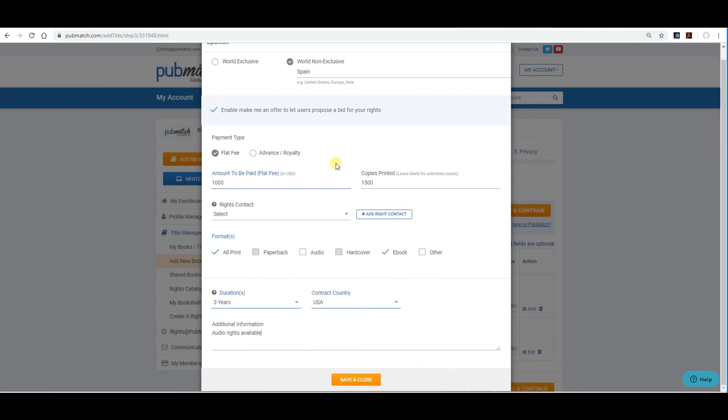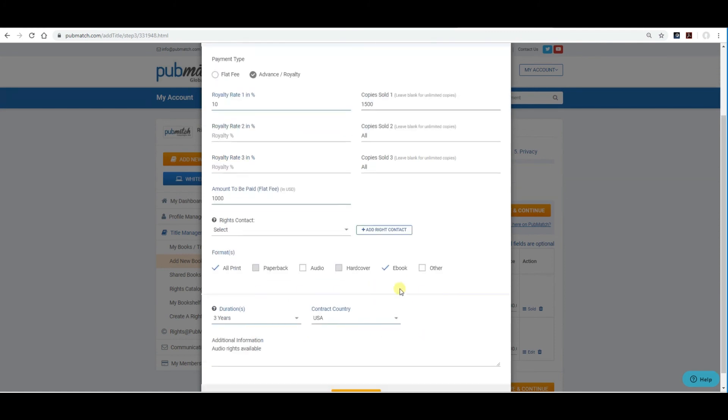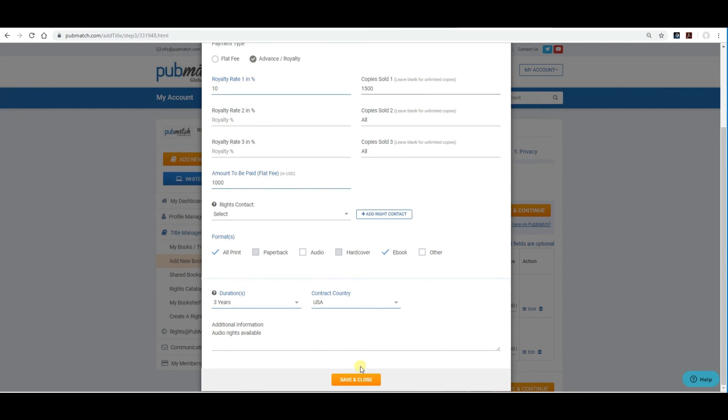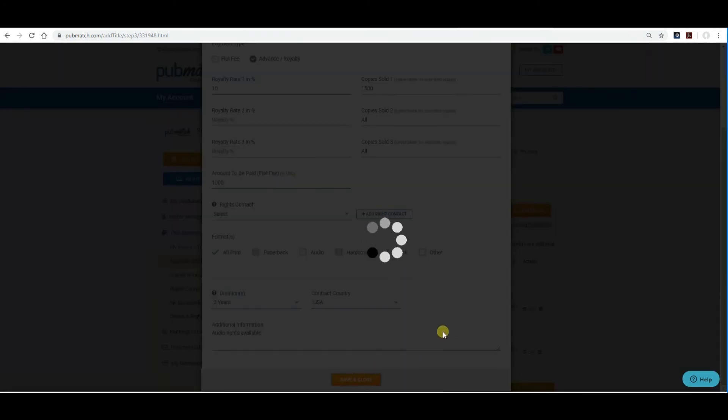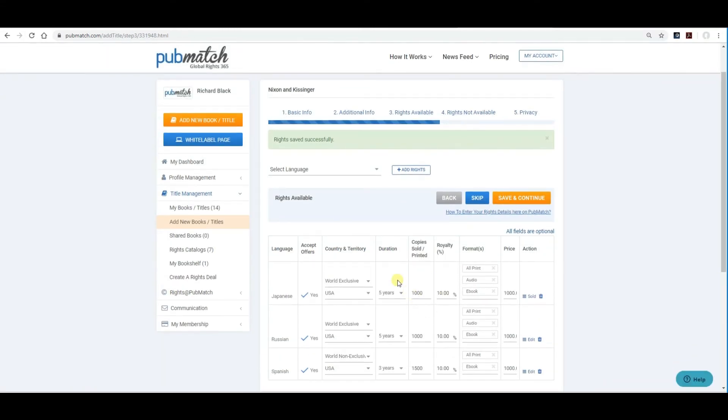You would save and close that. But, before we do that, let's just go through the type where if you want to offer an advance with a royalty. So, here you're just going to add the royalty to the deal. Copy sold would be the same. Fifteen hundred. You can change it up. Whatever you like. Royalty rate two and three are for subsequent contracts. You can leave them blank if you're just doing the one year. Not to be paid. That's the advance. Let's keep it at a thousand. No agent is included. We're going to sell the all print and e-book rights for three years from the US. You want to save and close.